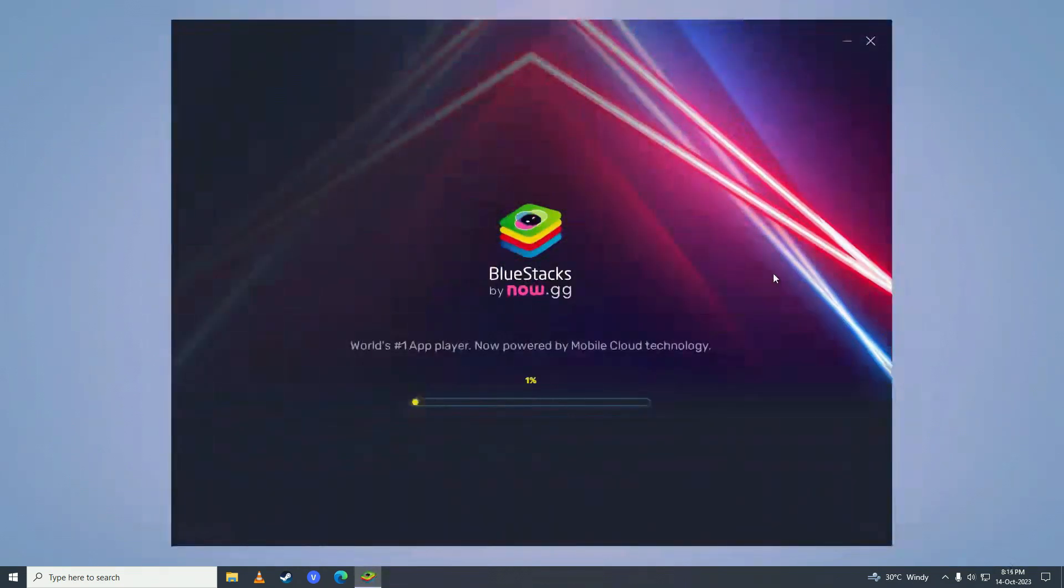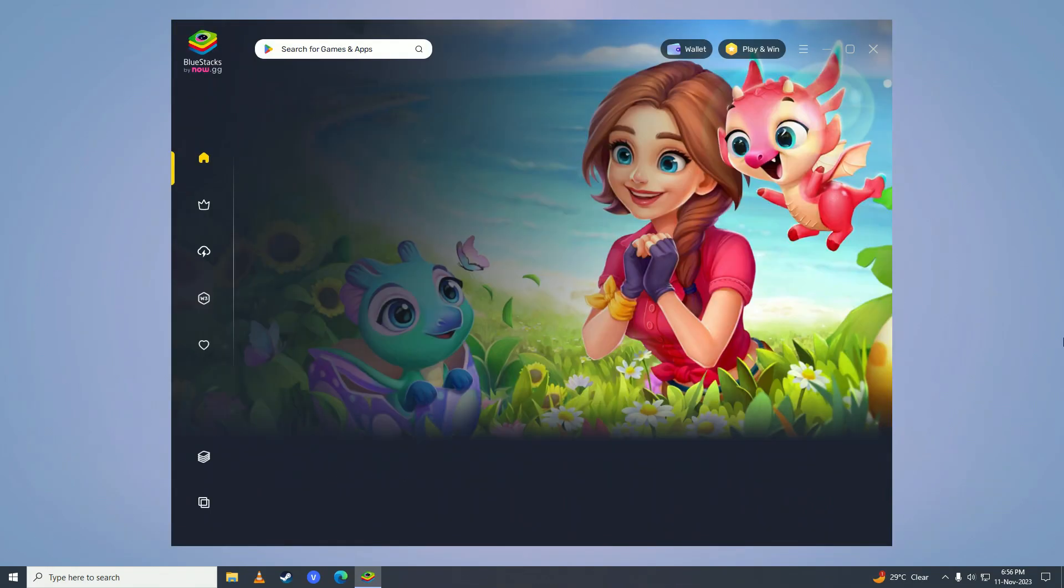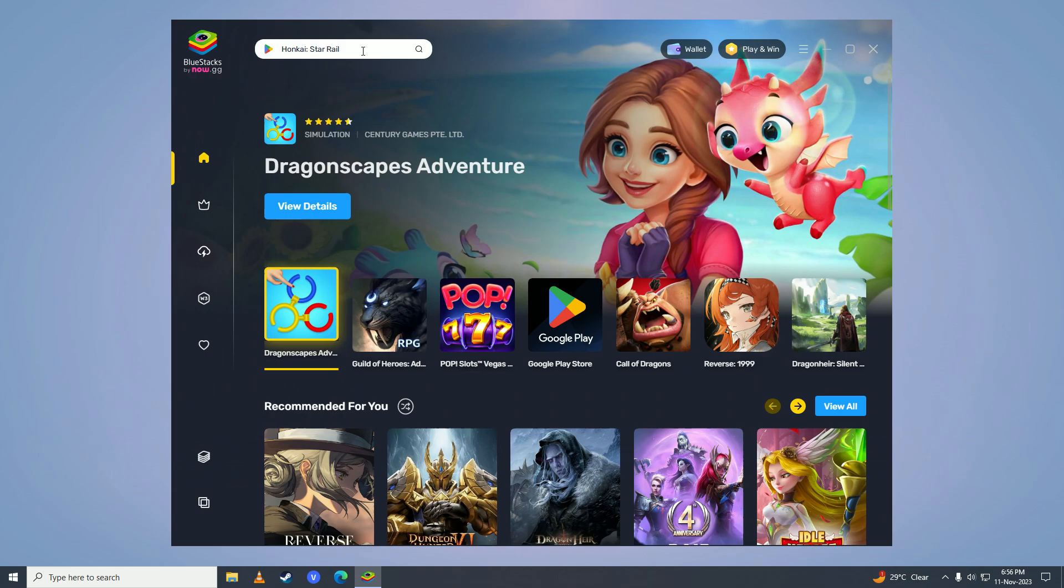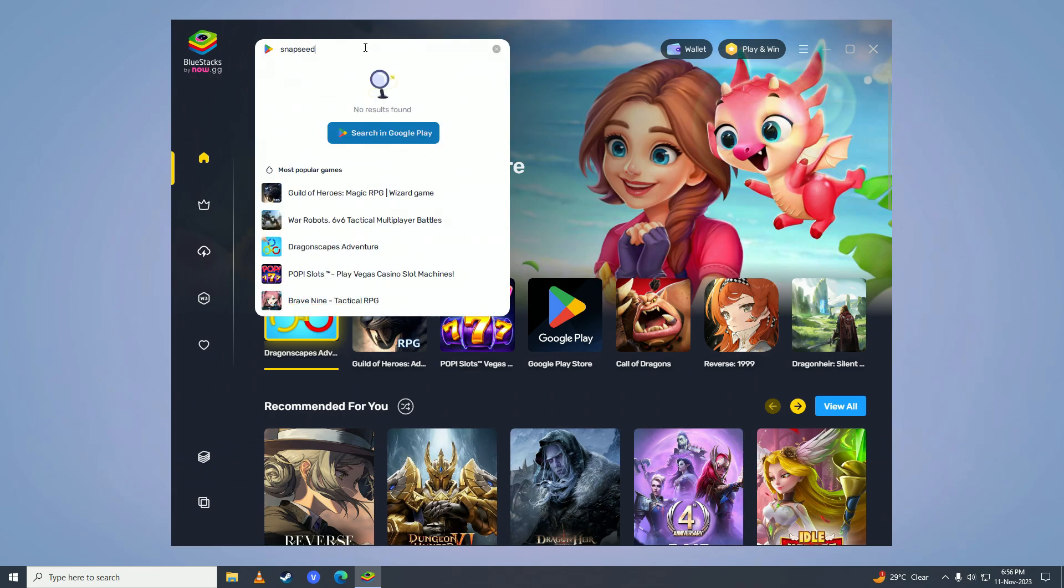And after it's done installing, it will open BlueStacks up. And then you're gonna come right here and you're gonna search for Snapseed. And you're gonna click onto Search in Google Play right here.